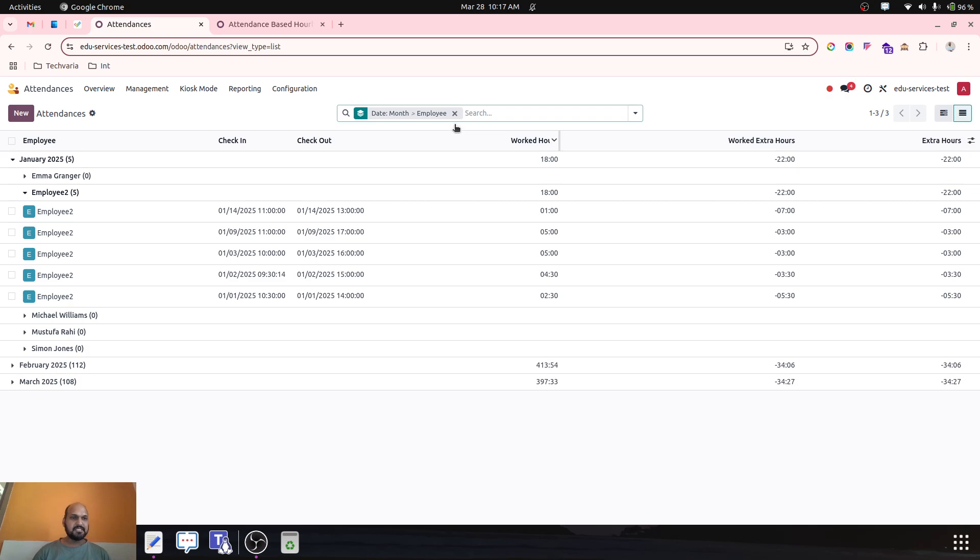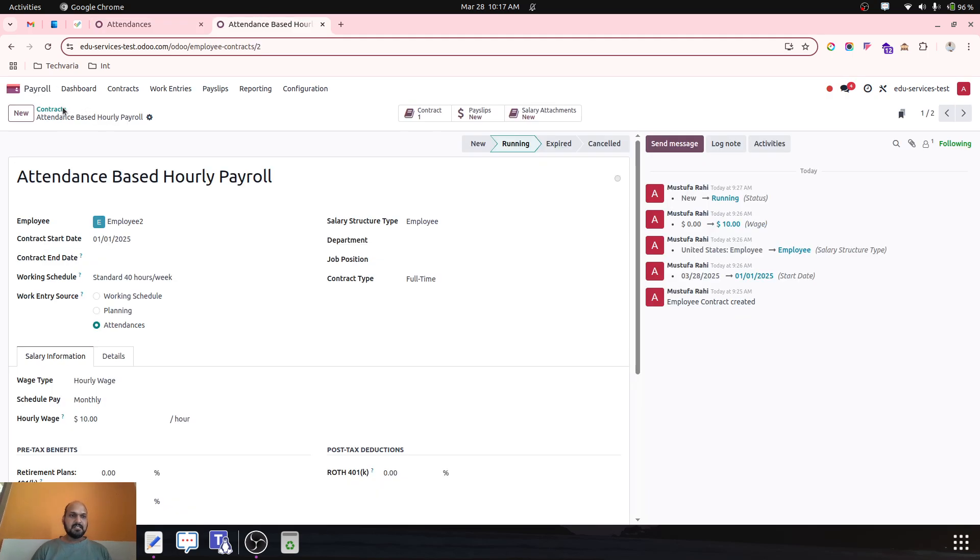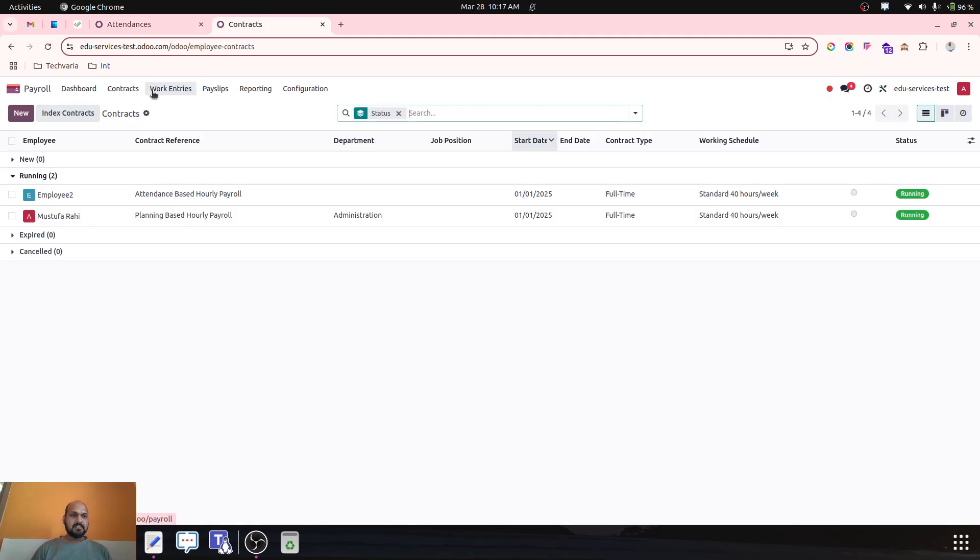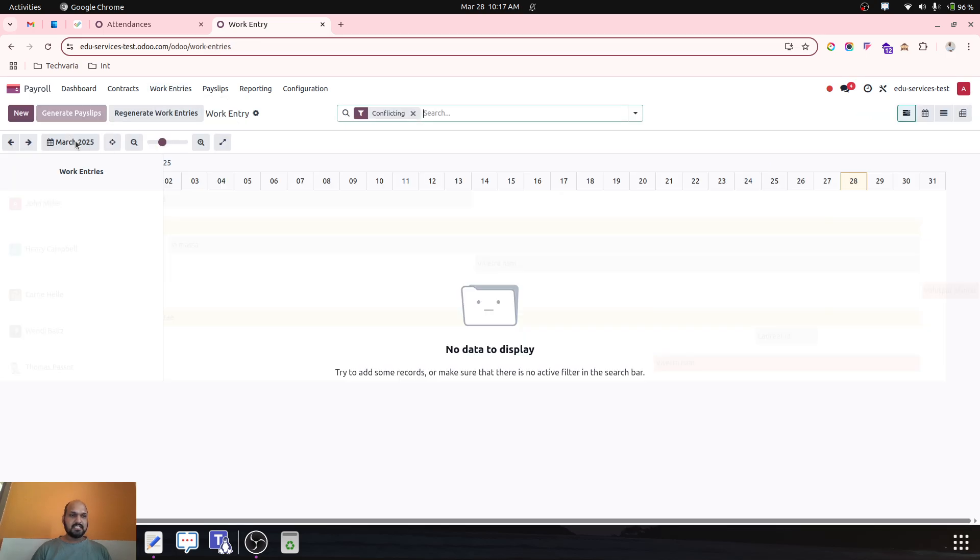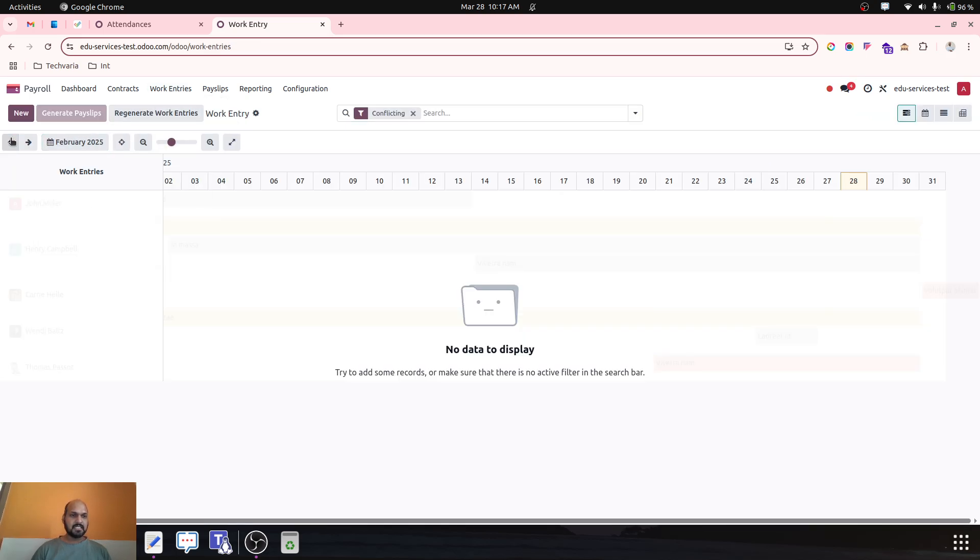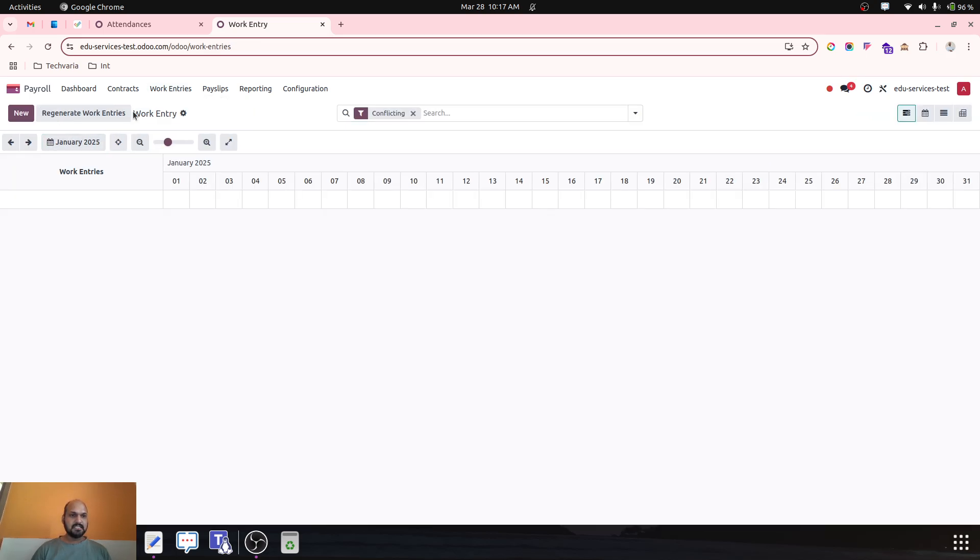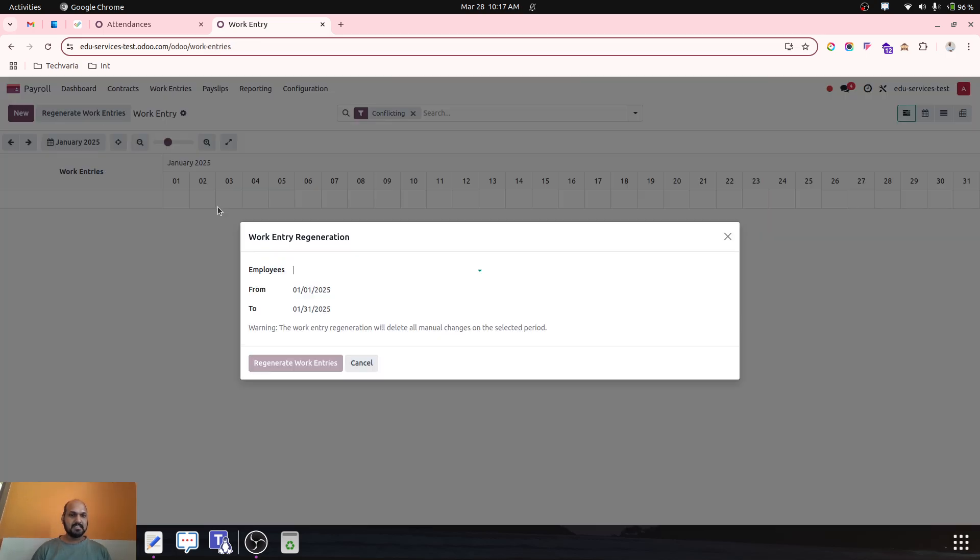Now based on my work entries, if I go to month of January and I generate payslip.